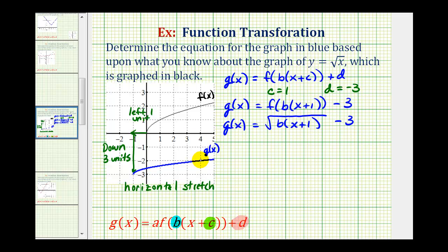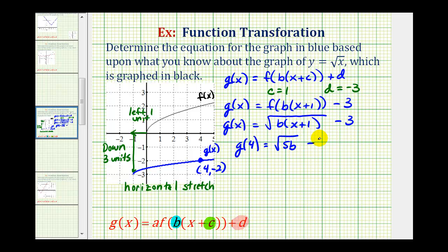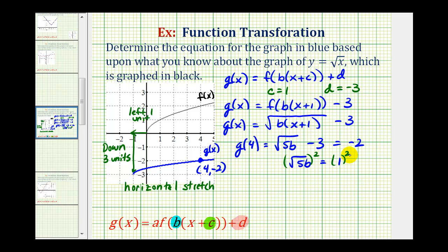So looking at the blue graph, let's go ahead and use this point here, where the x coordinate is positive four and the y coordinate is negative two. Which means g of four must equal negative two. So g of four equals — well if x is four, this will be the square root of five b, minus three — and this must equal negative two. So now we'll solve this for b: we'll add three to both sides, giving us the square root of five b equals positive one. And now we'll square both sides of the equation. When we square the square root, we're left with five b equals one. Divide both sides by five, we have b equals one fifth, or equivalently zero point two.